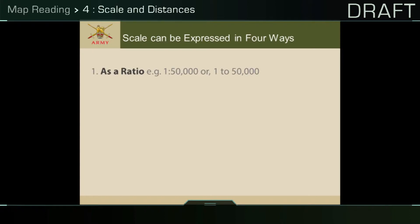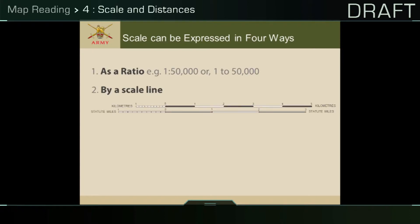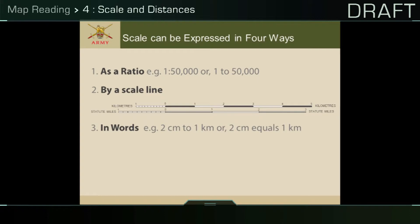A ratio, by a scale line, in words, or as a fraction.